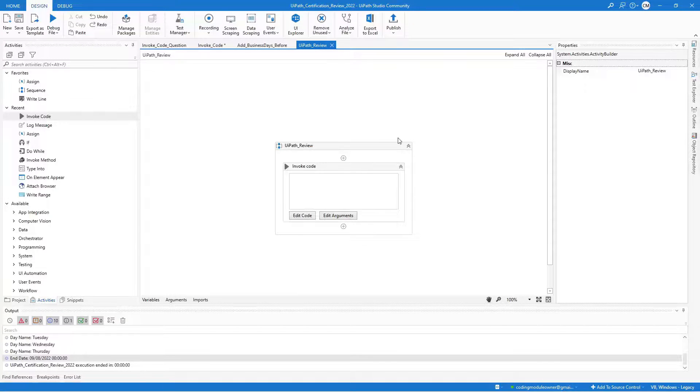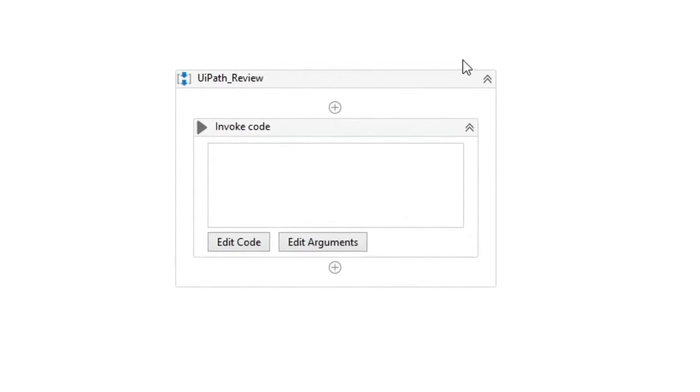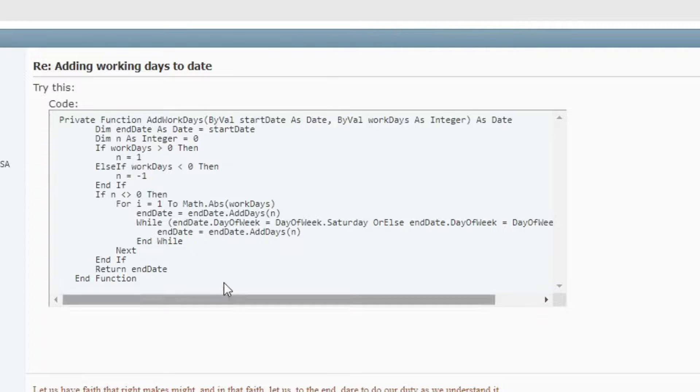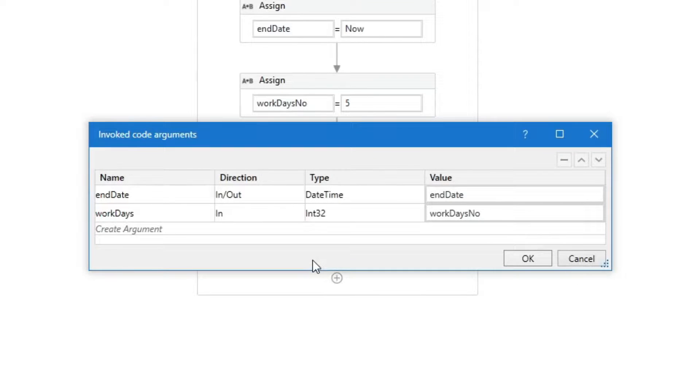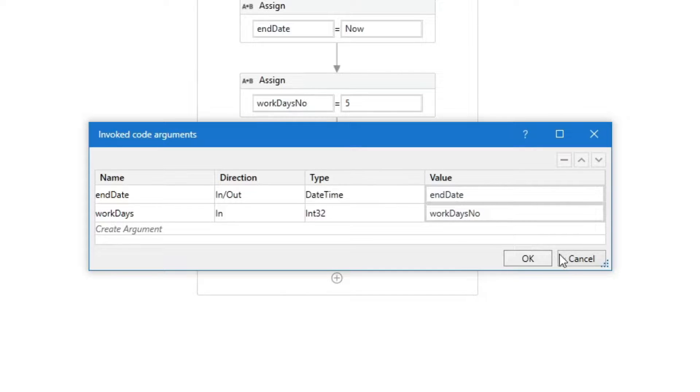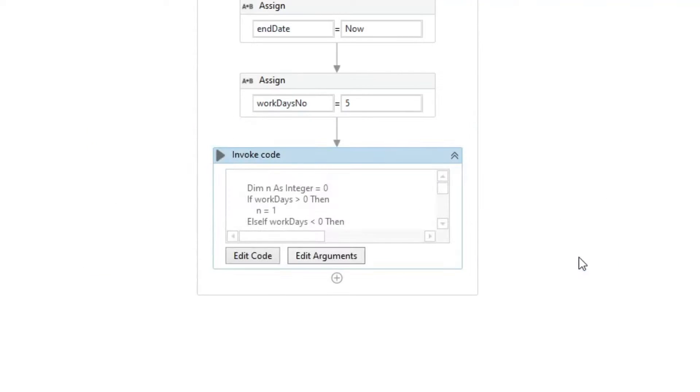In this video, we will review the invoke code activity. You can use this activity to invoke VB.net or C-sharp code. You can optionally pass a list of input arguments and return arguments to the caller workflow.